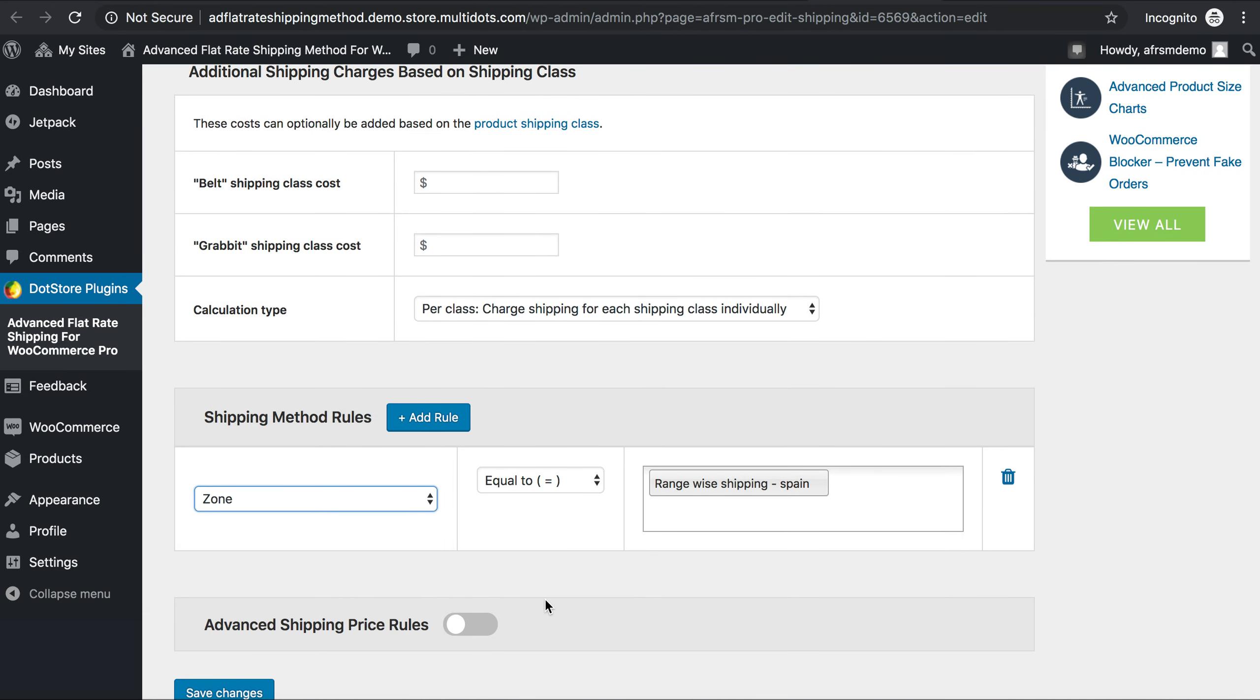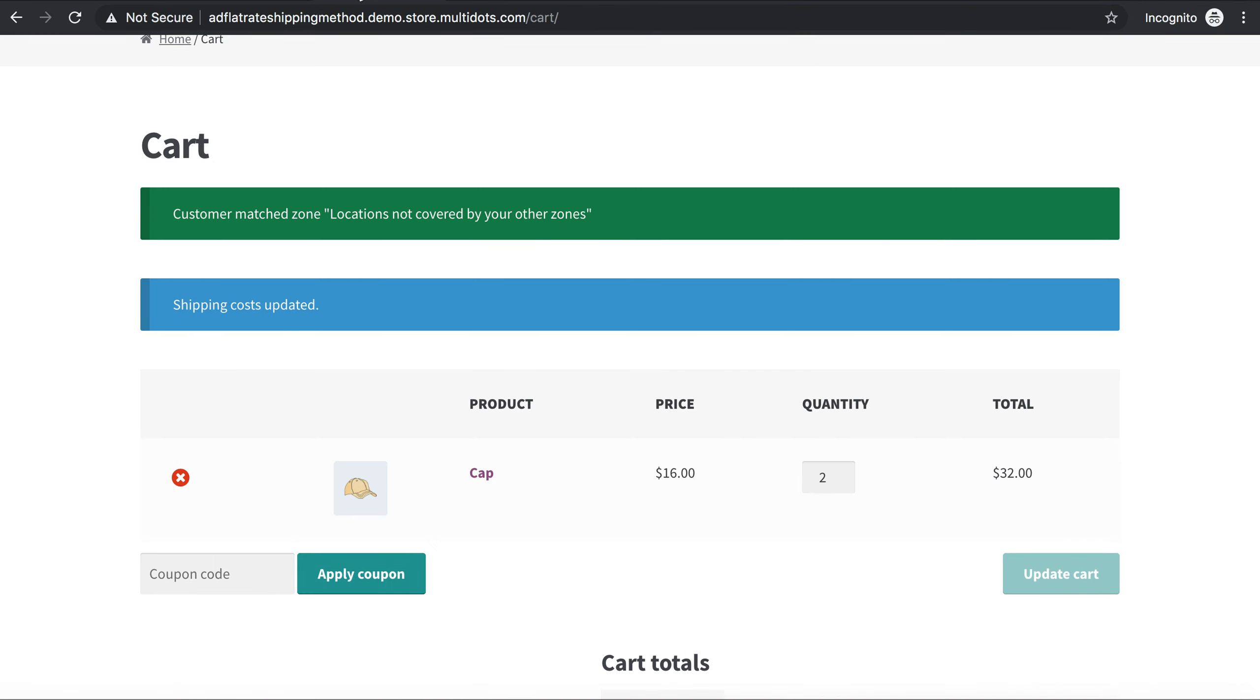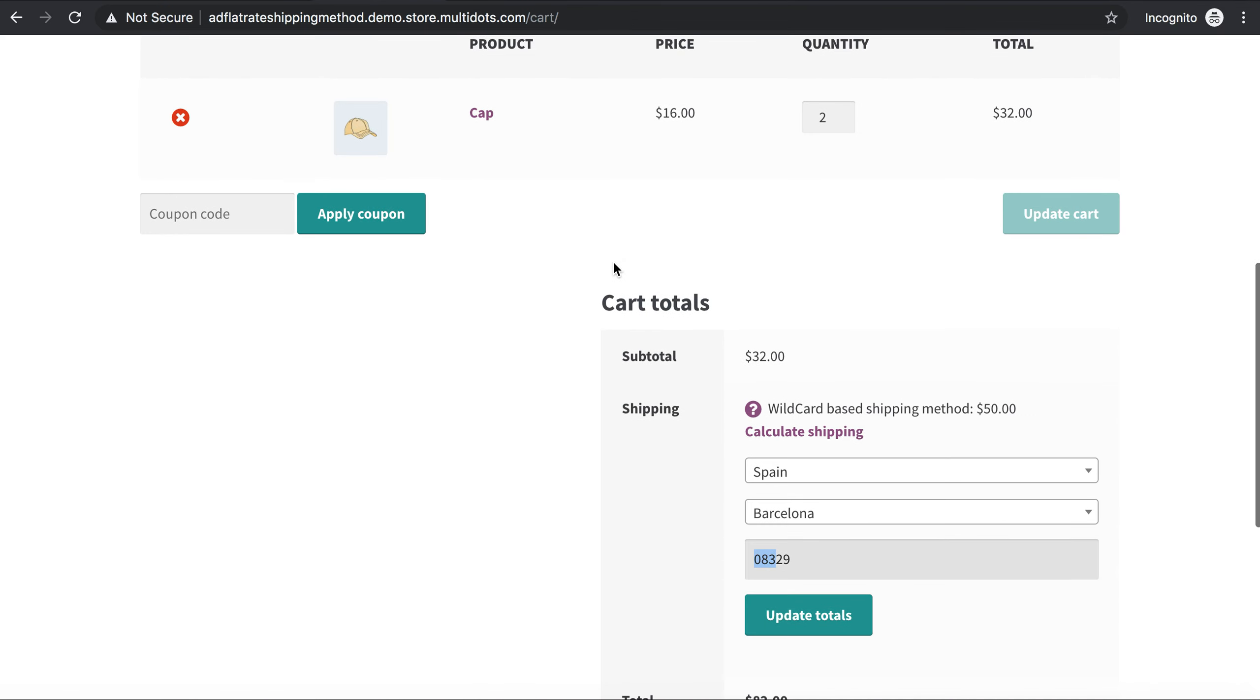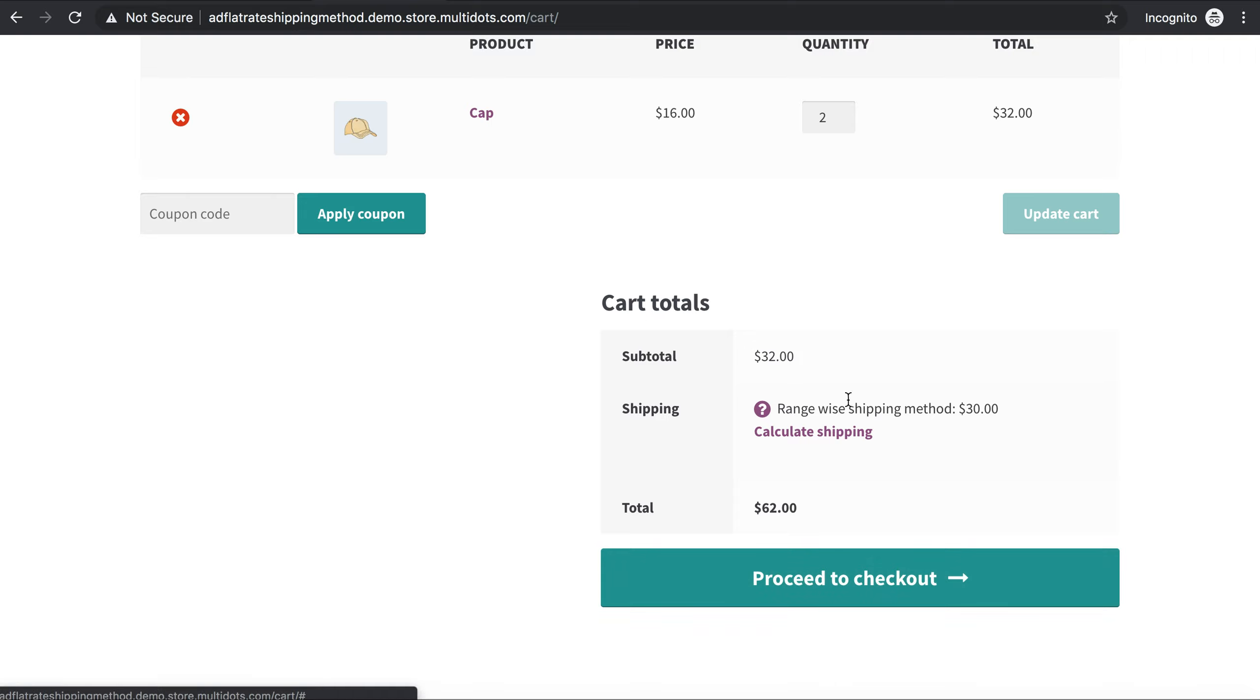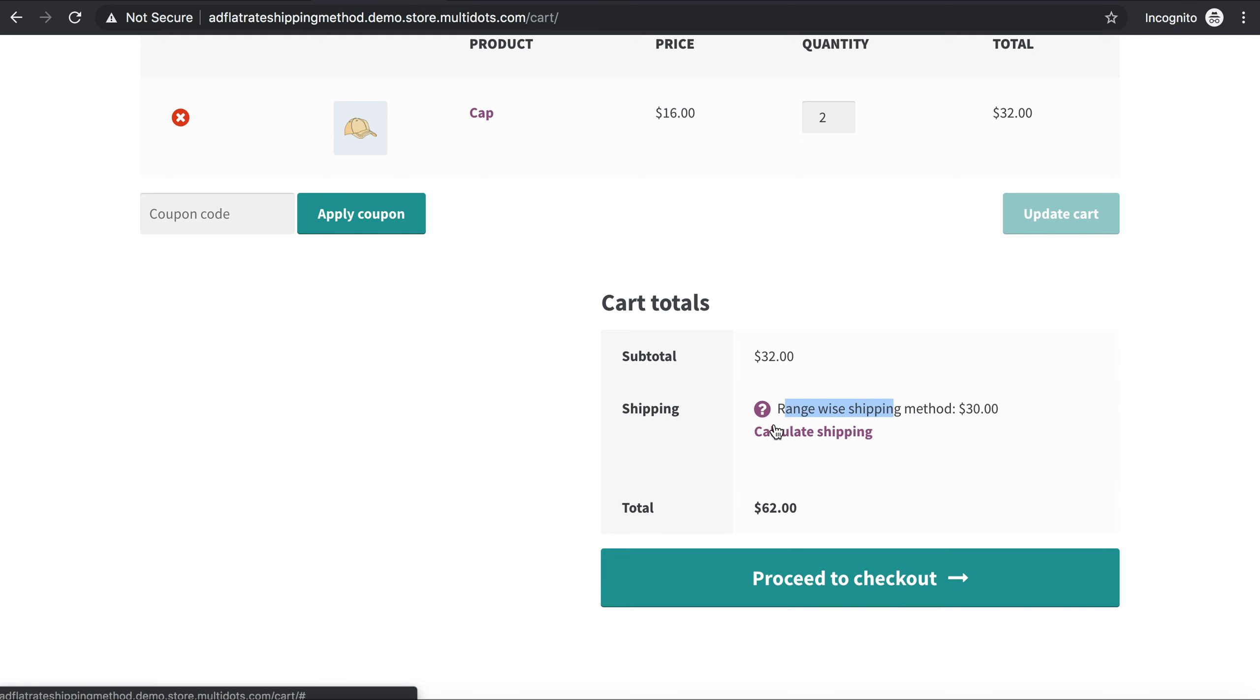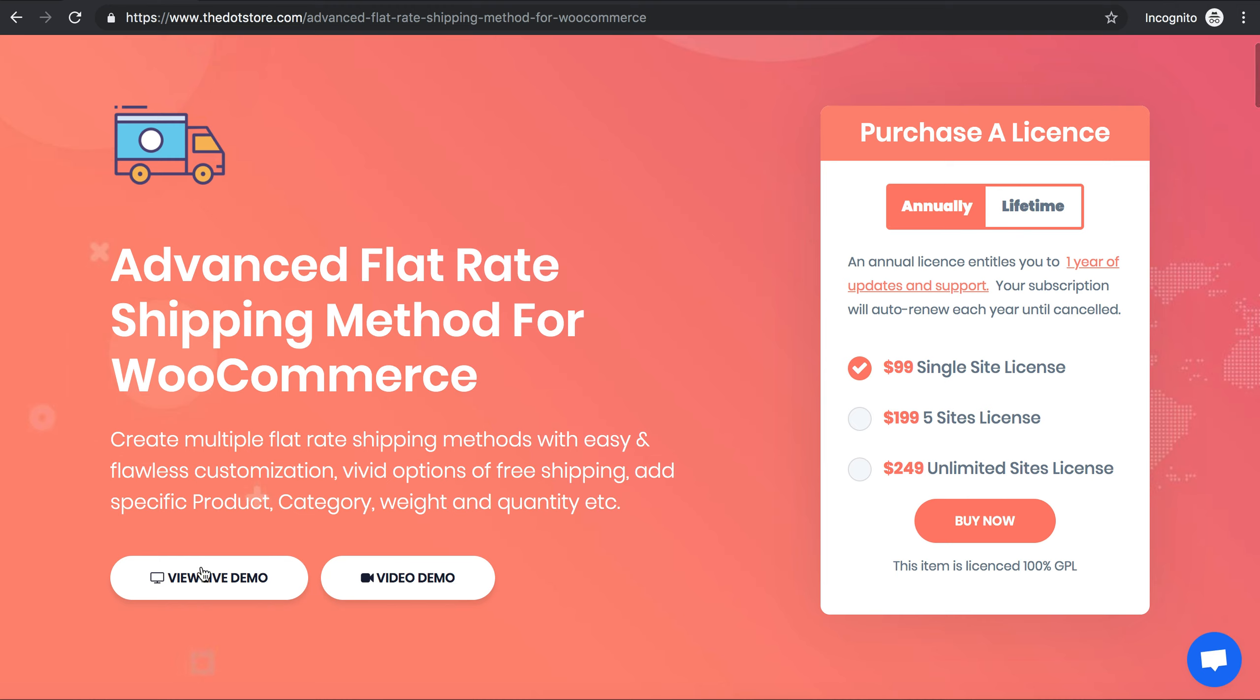Yes, we have successfully created it. You have successfully created shipping zones with two different options. So simple, easy, and quick method to follow and apply. Now you can try and create your own shipping method using our live demo by clicking this button over here. Happy working, thank you for watching.